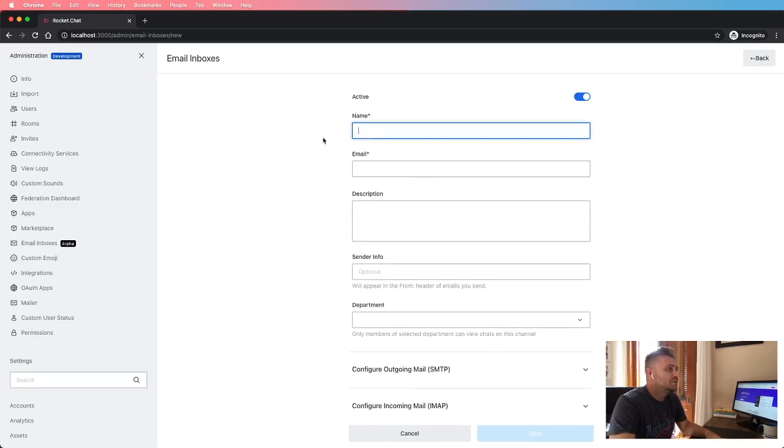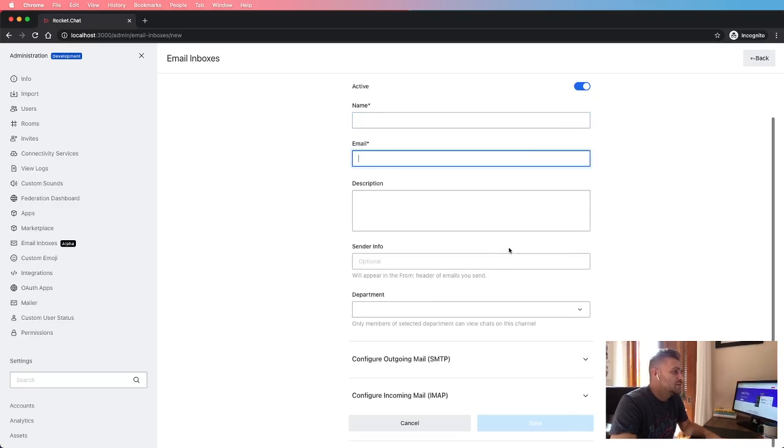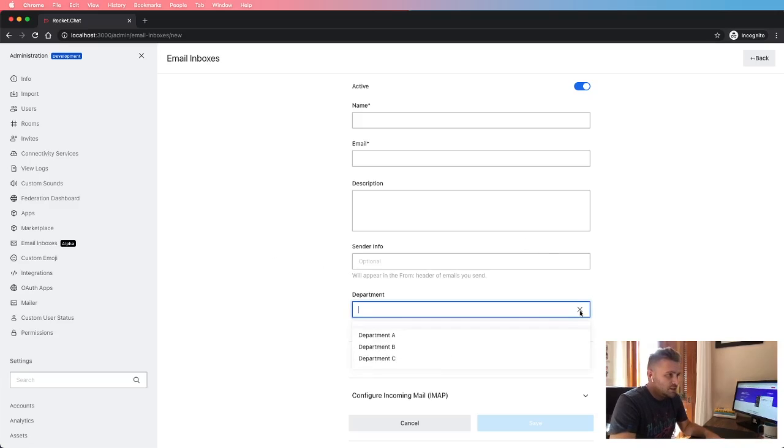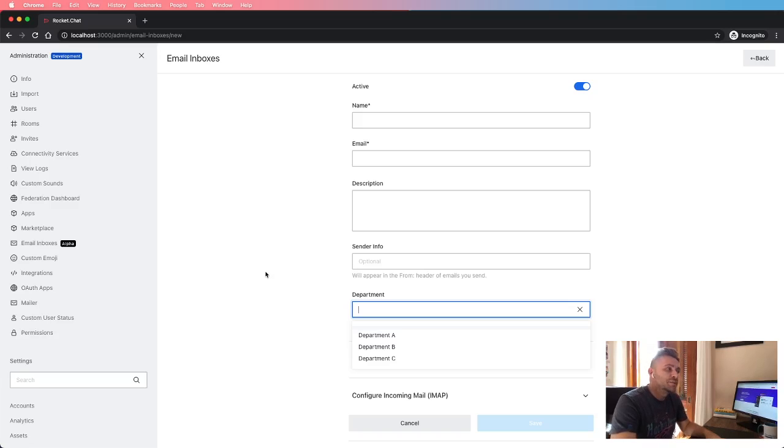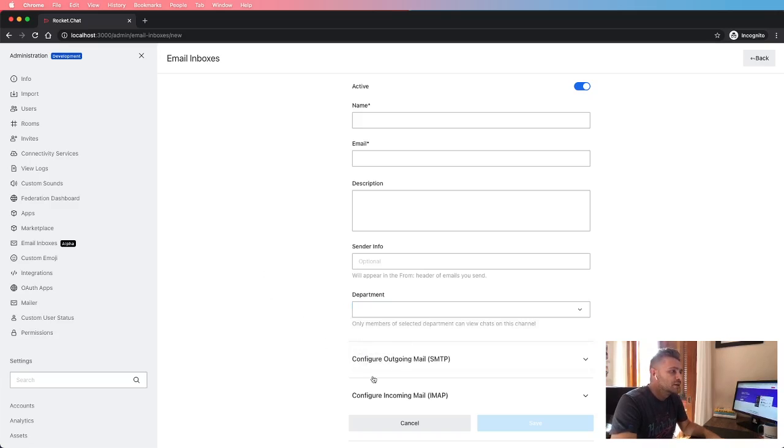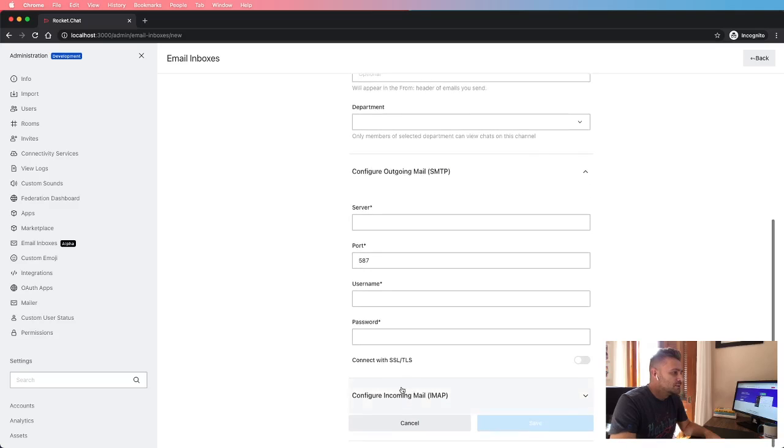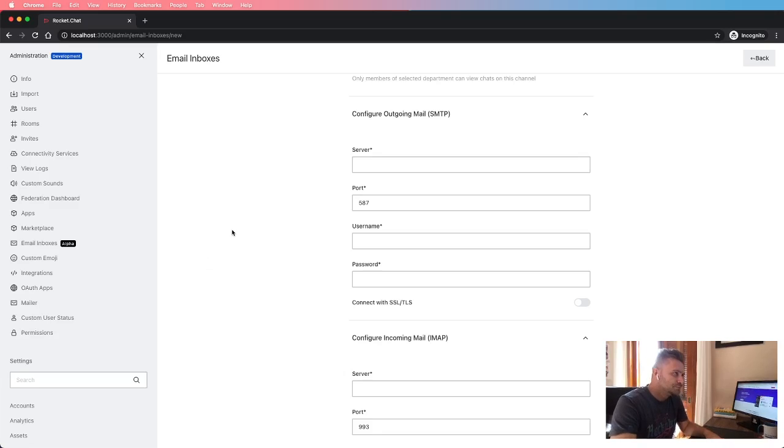The name of the channel or the inbox, the email address, and other additional information. For instance, it will be possible to create specific email inboxes for each Omnichannel department, and here is where the managers will set up both SMTP and IMAP servers.